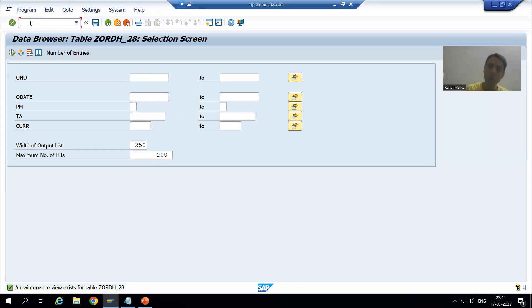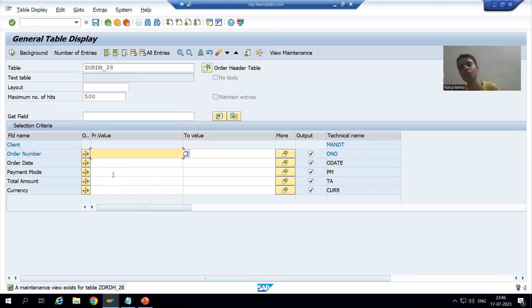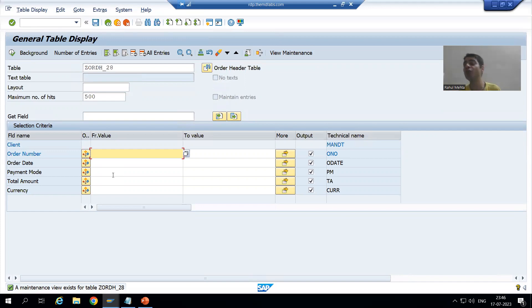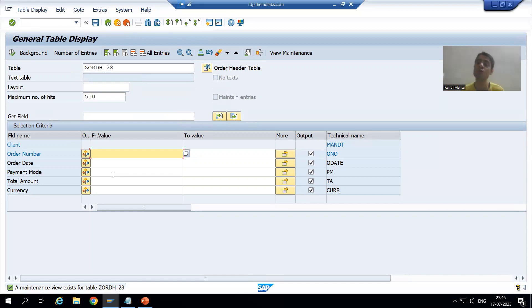Now I will go to SE16N. This is SE16N — it is a newer version of SE16. So you can go to data browser either by navigating through SE11, going to SE16, or going to SE16N. Now we will start with all the features of data browser one by one. A good technical person is one who knows these various inbuilt features and shortcuts available and uses all these features.